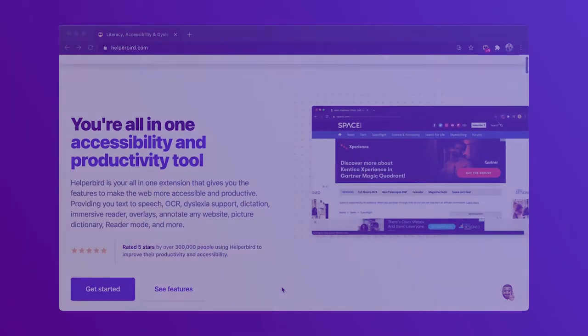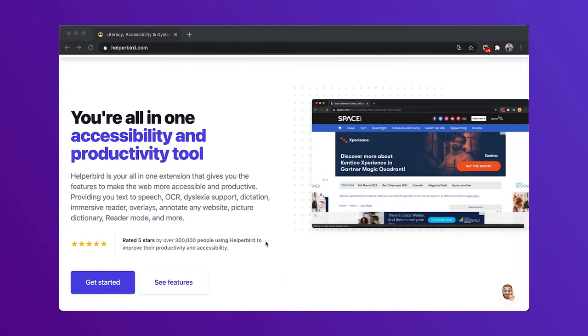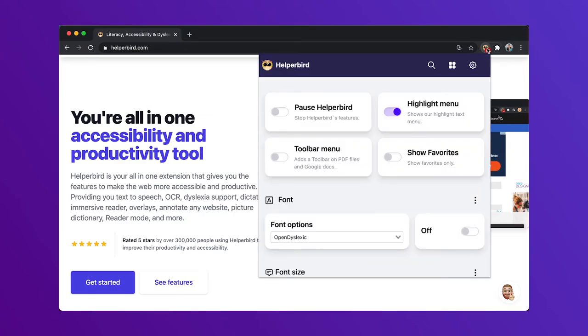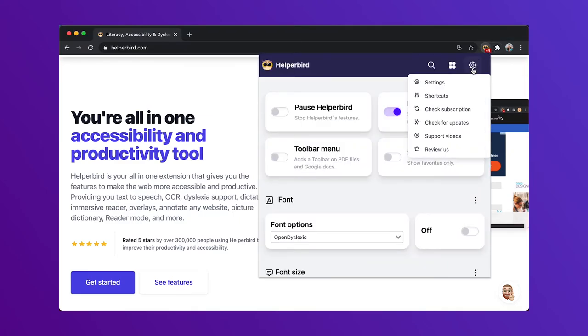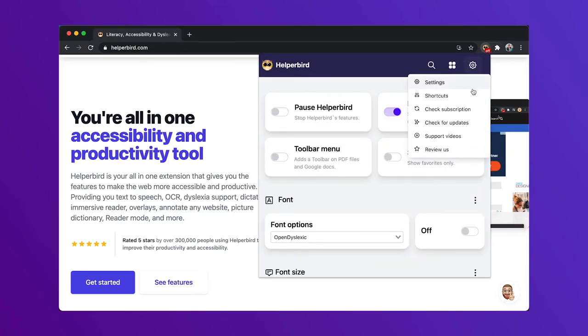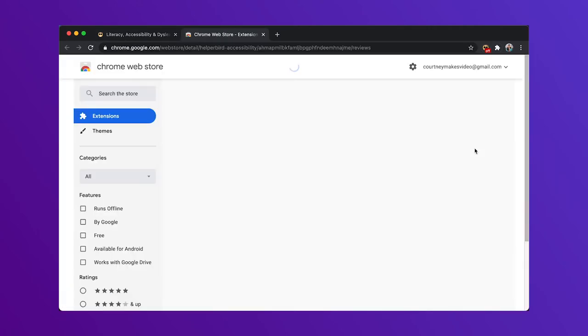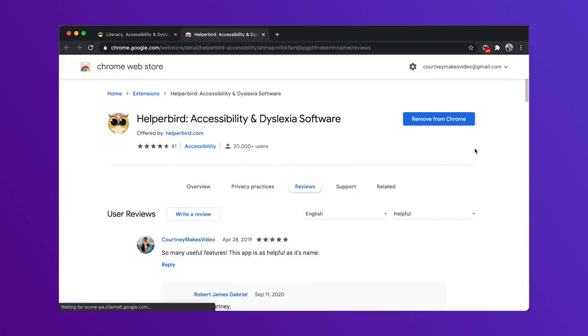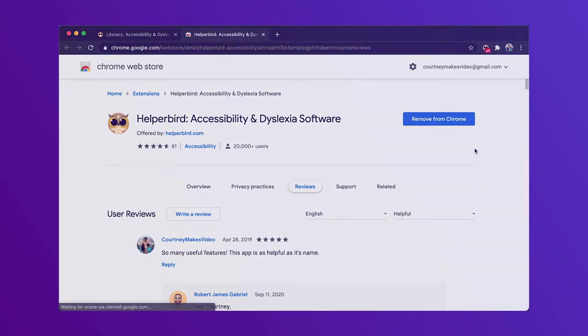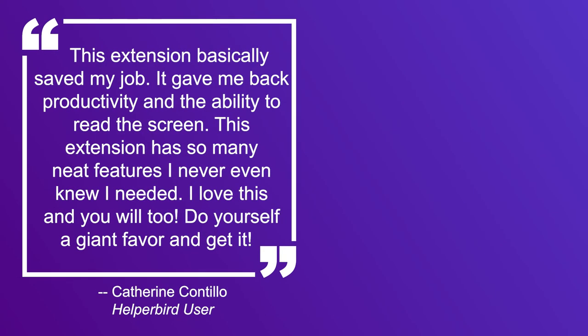If you've been enjoying Helperbird, the all-in-one accessibility and productivity tool, please consider giving us a review. In the top right, you'll see a cog icon. Click it to reveal a drop-down menu, and click Review Us. This helps us reach new users and continues our mission to help make the web more accessible for everyone.